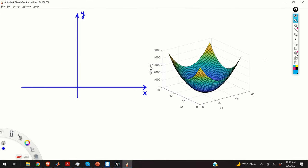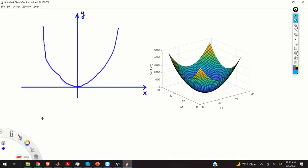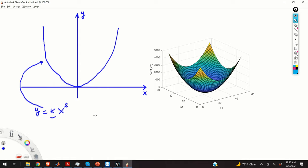Quadratic forms can be seen as generalizations of one-dimensional quadratic functions to two or more dimensions. For example, from your basic calculus classes or even high school level mathematics, you remember a basic form of the quadratic equation. In its most simplest form, the quadratic equation looks like this. Here, k is a positive constant since the function is oriented in this way.